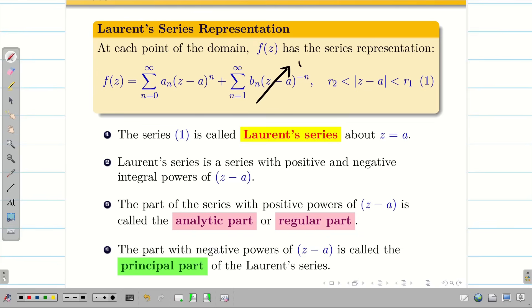If the principal part is zero, then f(Z) is an entire function — it is completely analytic everywhere. Now that we understand the theory, let us go into the problem part.